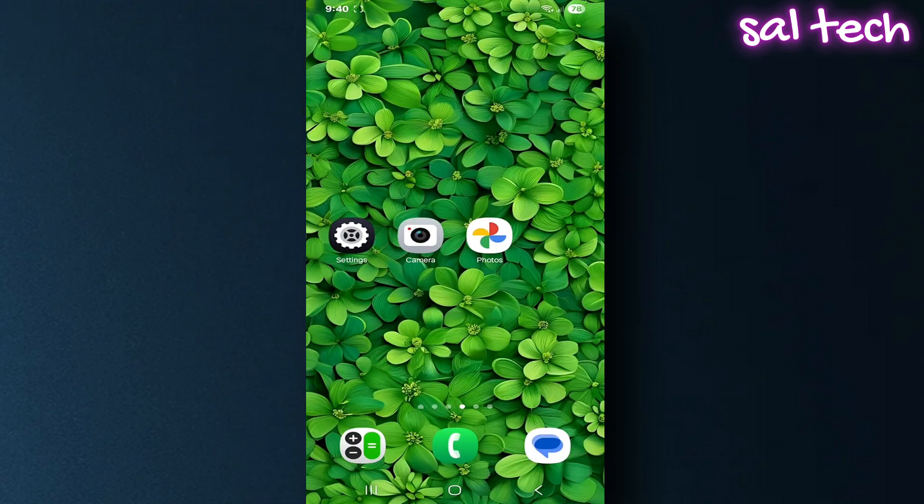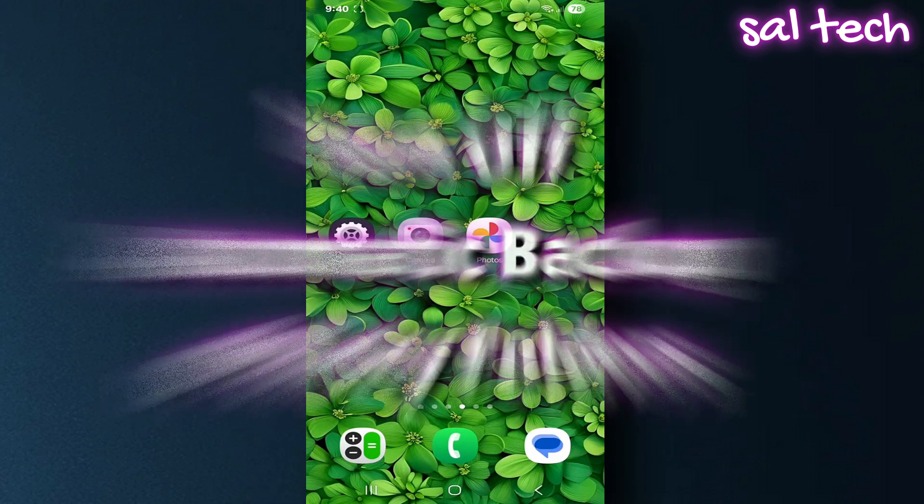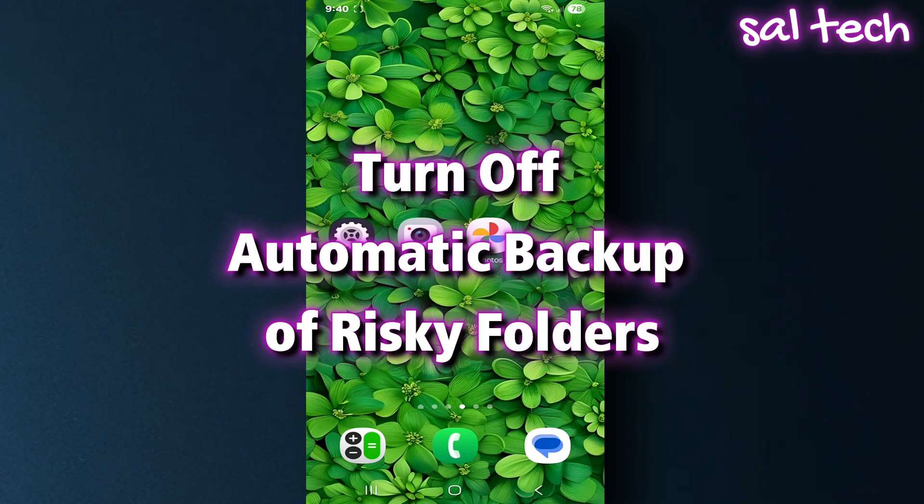Five very important settings, follow along. One: turn off automatic backup of risky folders.